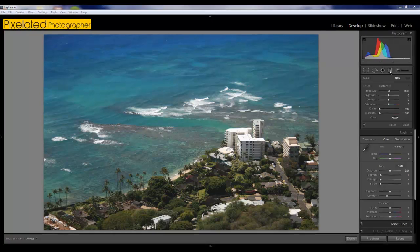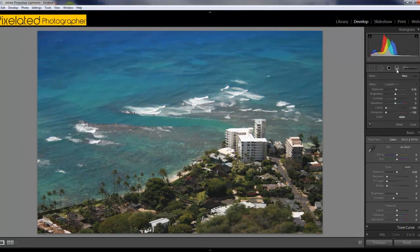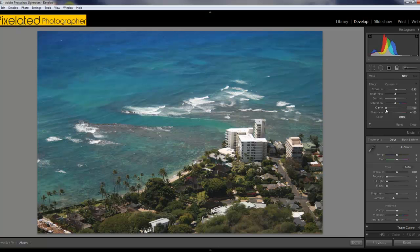We're going to do this with a graduated filter. I'm going to select my graduated filter and I've set the clarity all the way down to minus 100 and the sharpness all the way down to minus 100. And that's going to give us the blur effect that we're looking for.